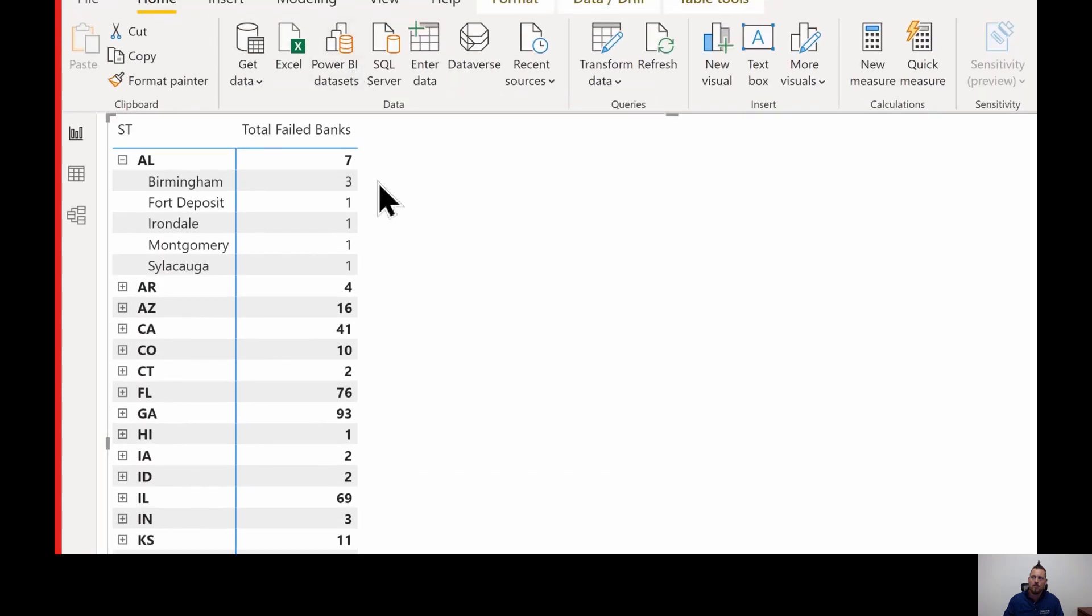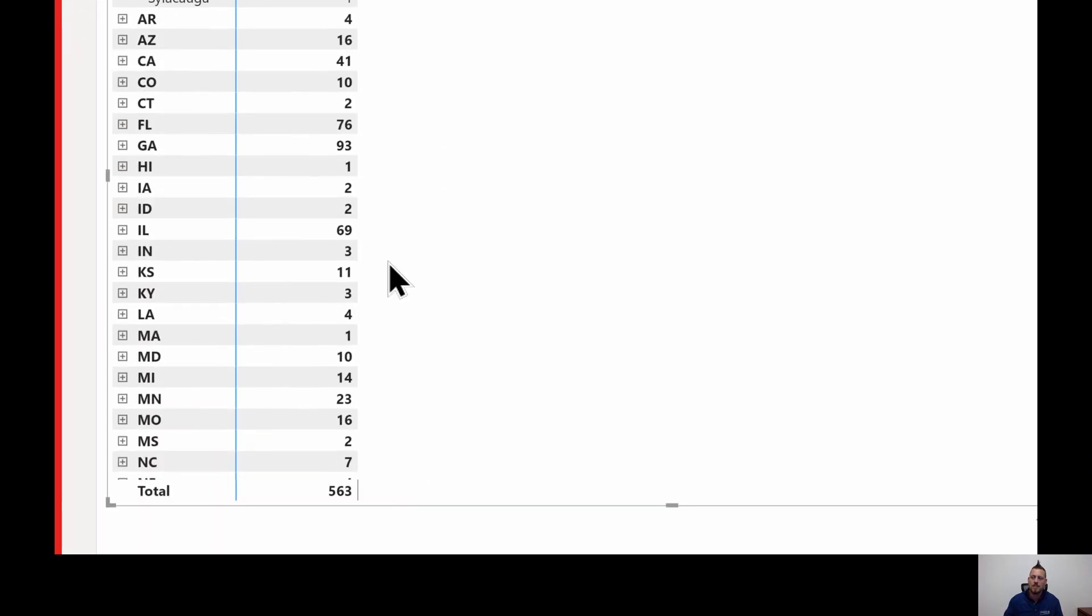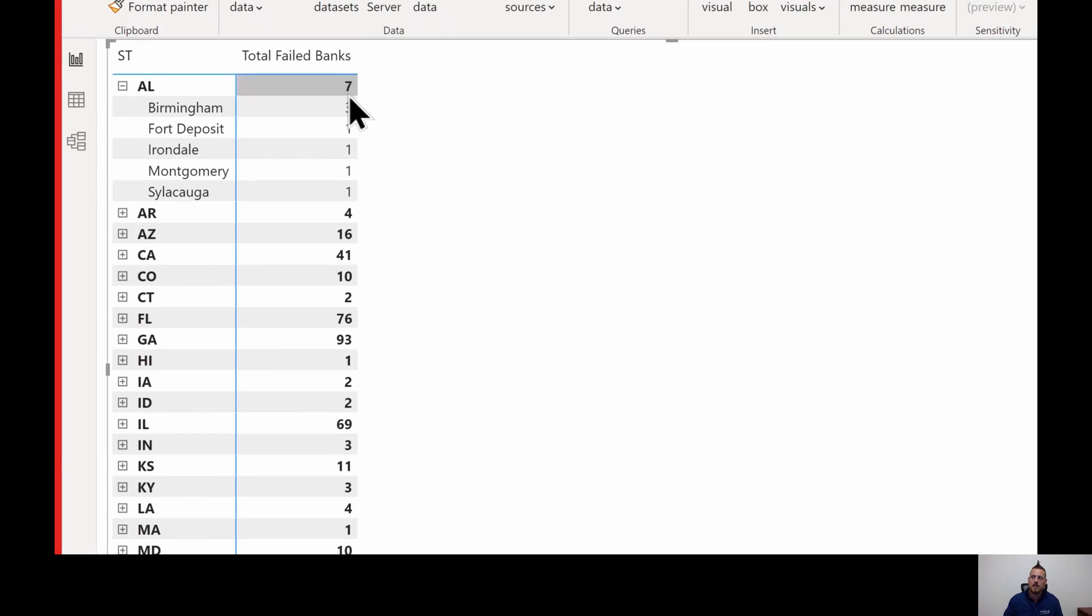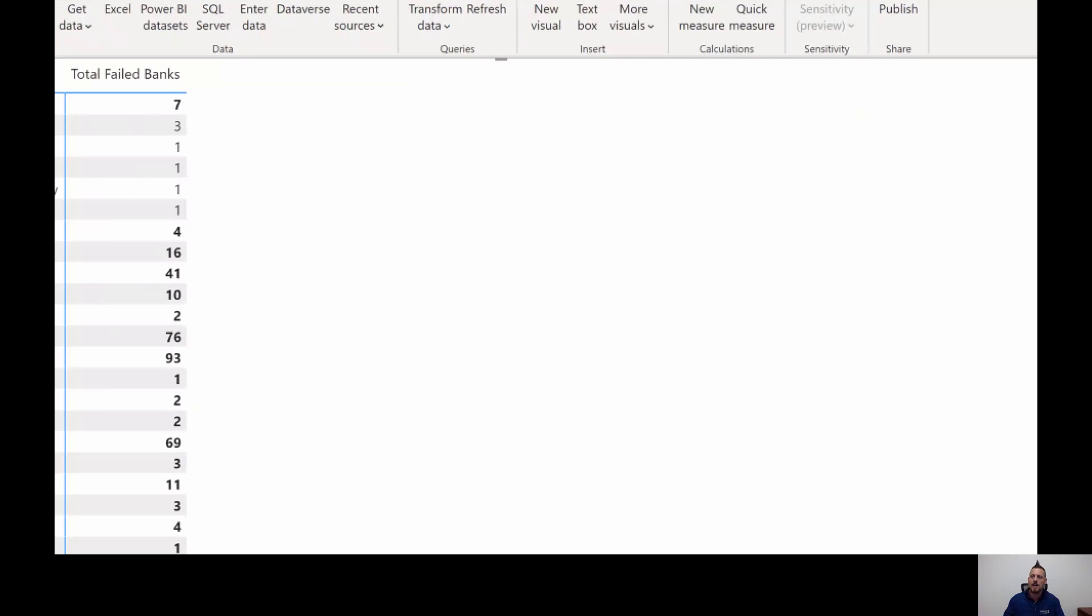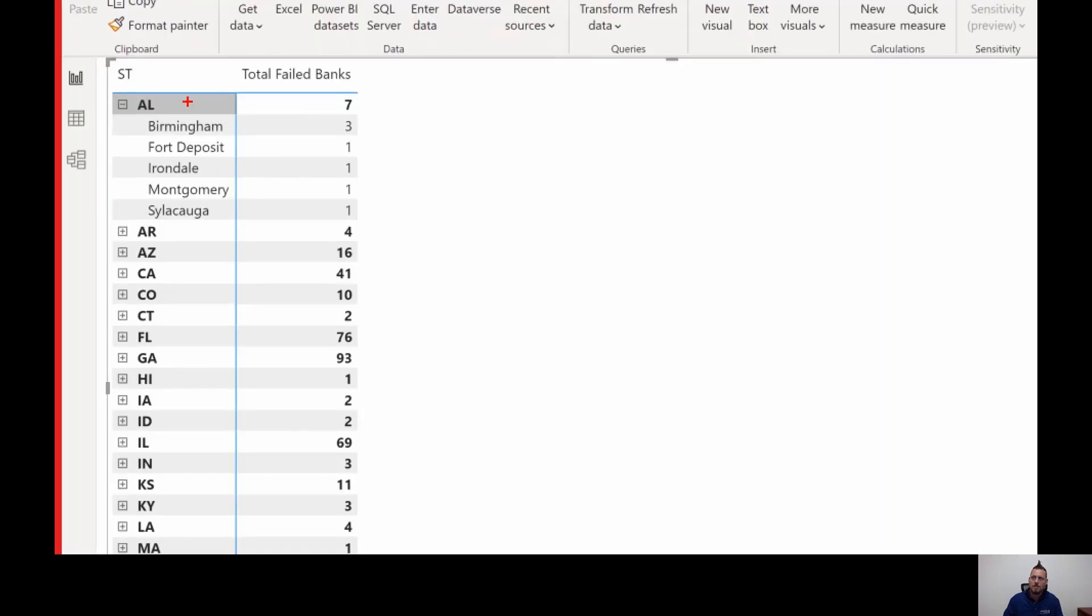So what if I wanted to compare the total failed banks to let's say this overall total of 563? Notice that in this case, it would be almost impossible to get that number 563 because of filter context. If I wanted 563 in every single row, it's impossible because the filter context is applied because there's other filters inside of this visual, city and state level. So to get 563, we have to override filter context.